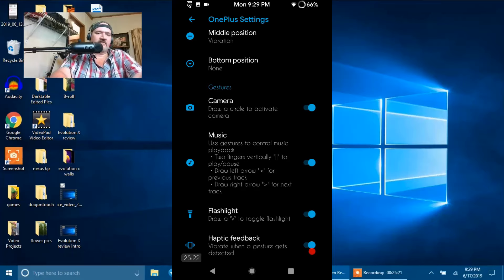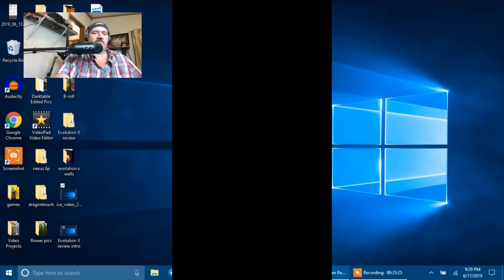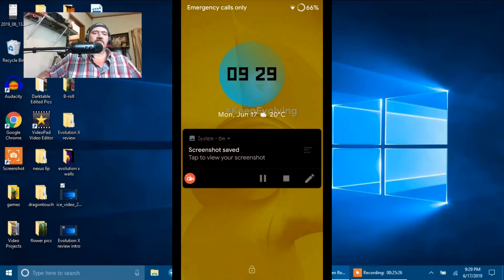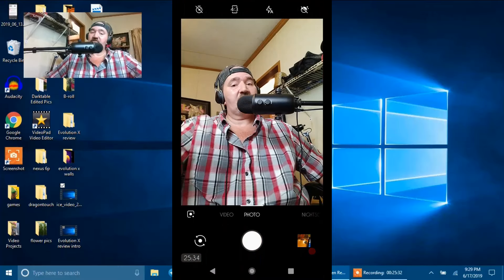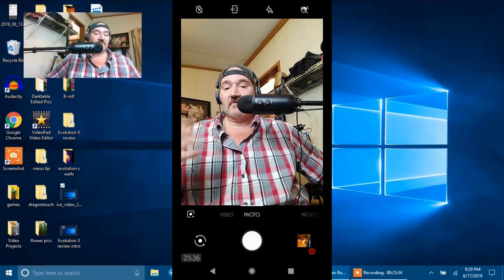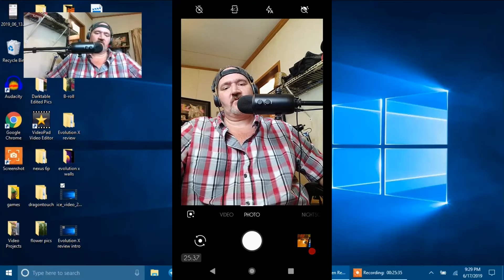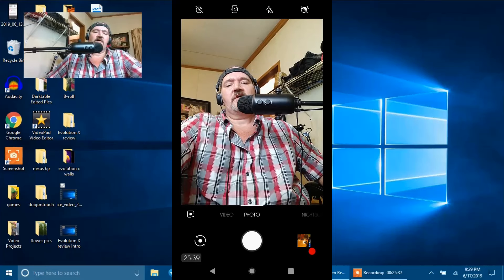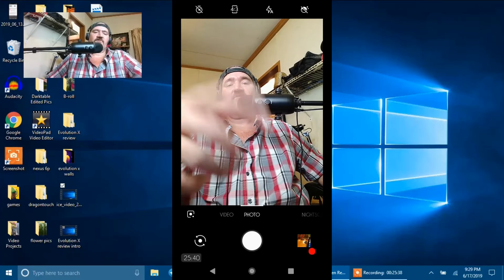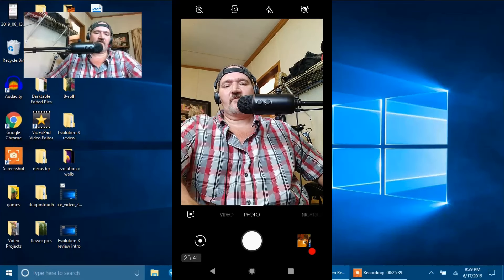If we go ahead and go and draw a circle, and if I swipe up, notice the camera came on. So it's working now. Now it wasn't working before, but it's working now.